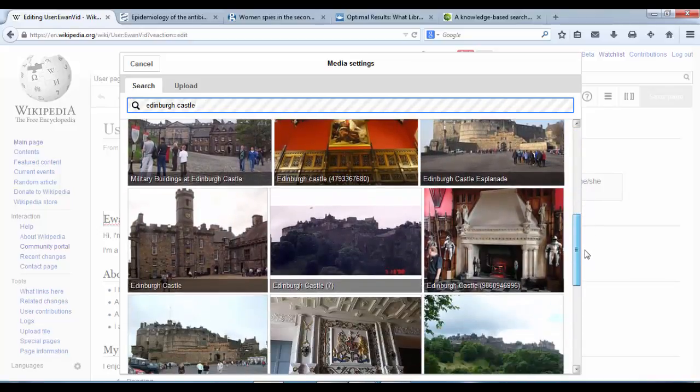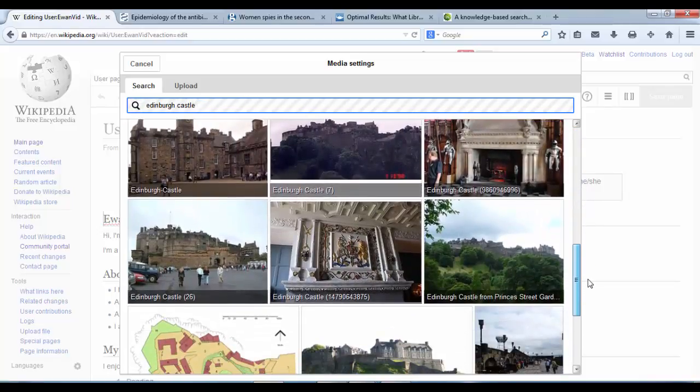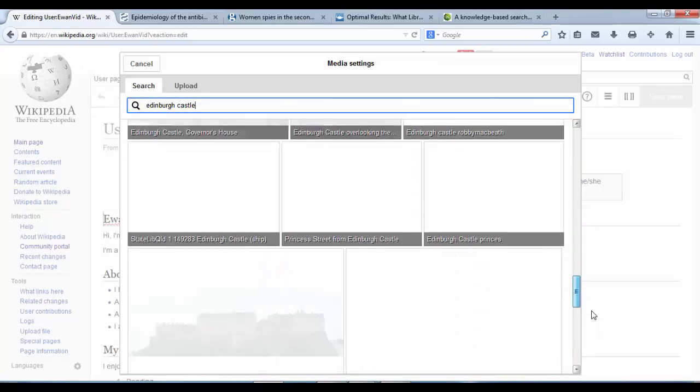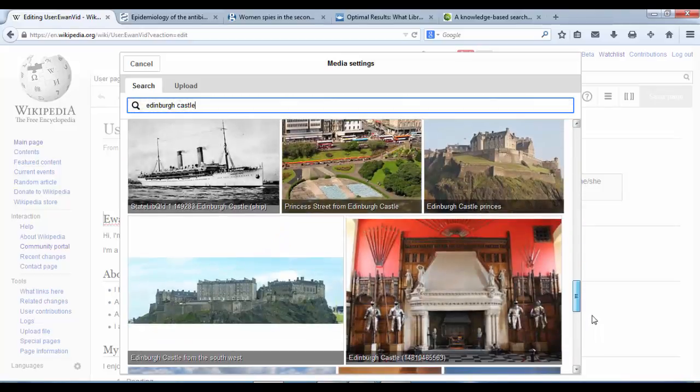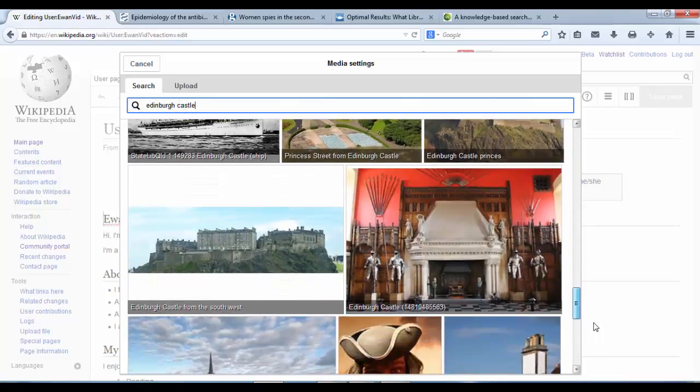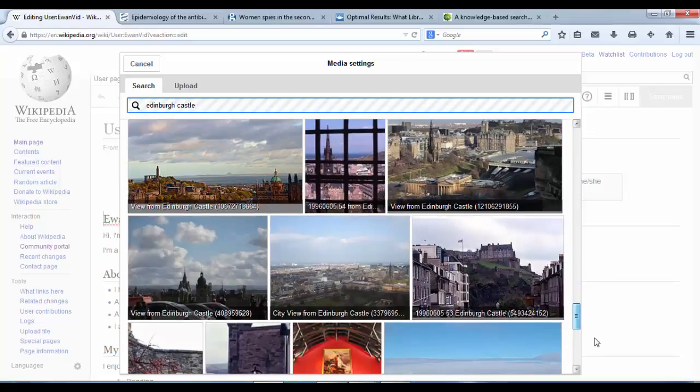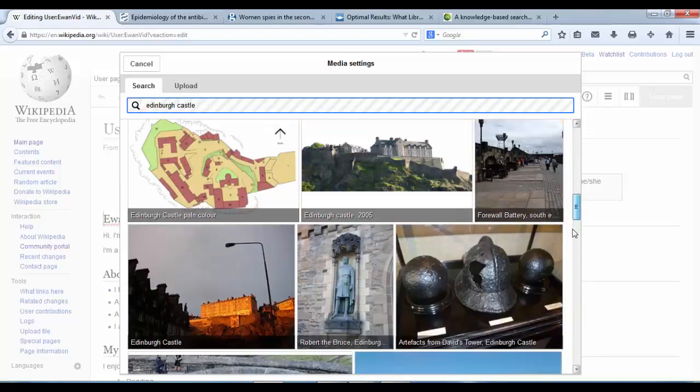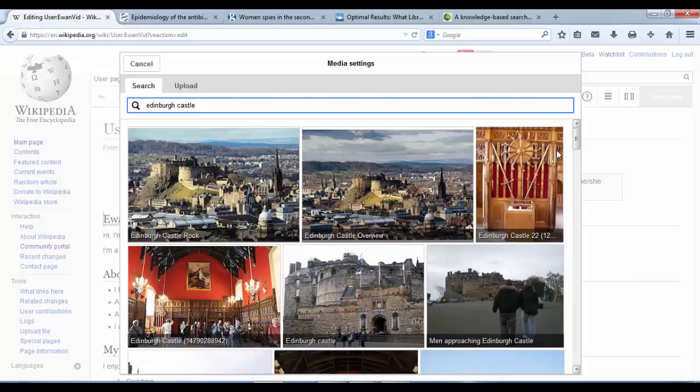And we can scroll through all the ones that we like the look of. OK, I think I liked the one at the top, so I'm just going to go with this first one.